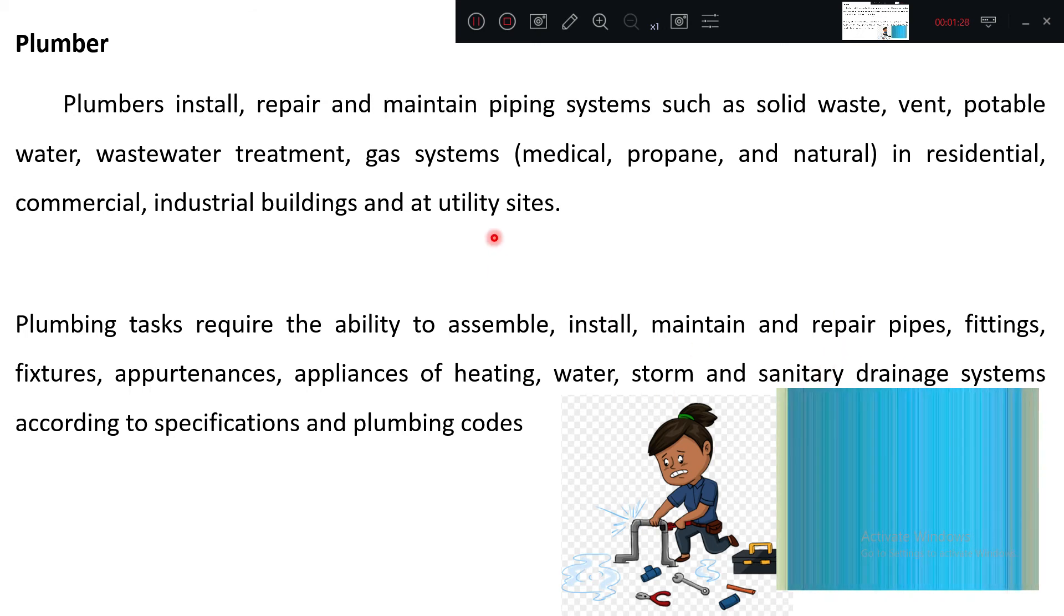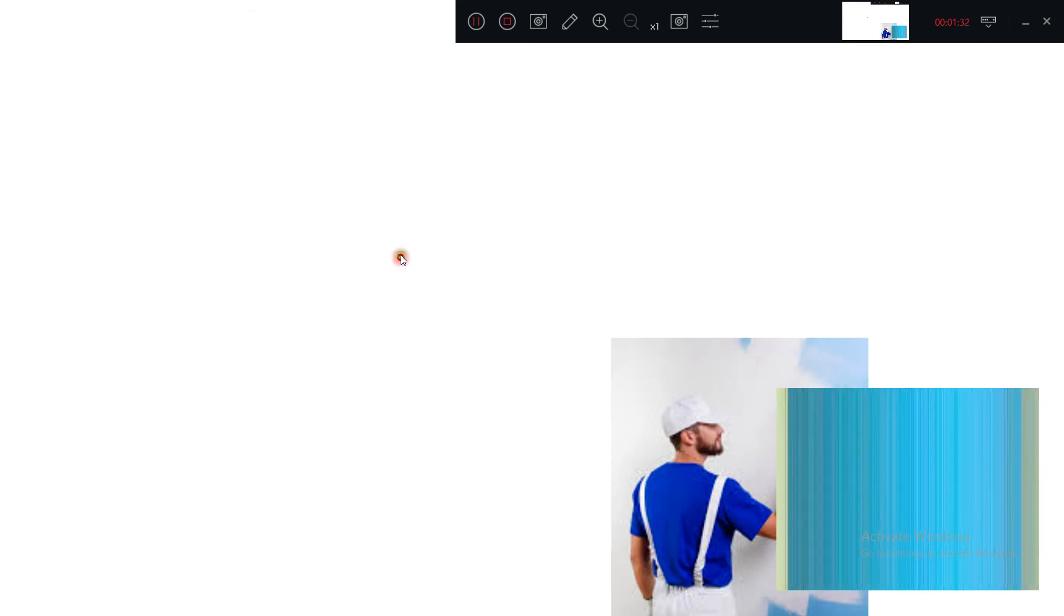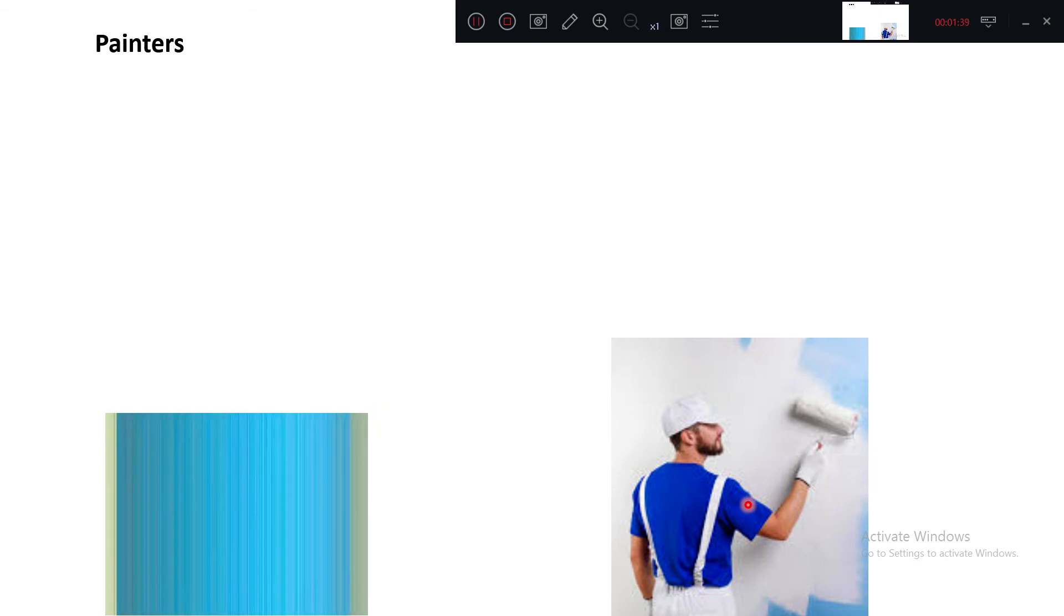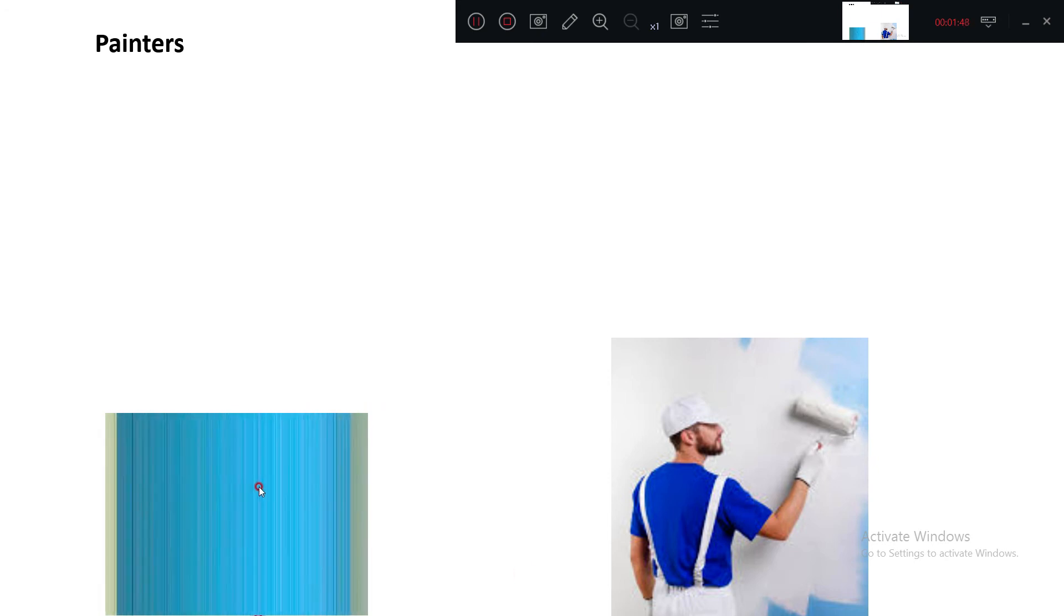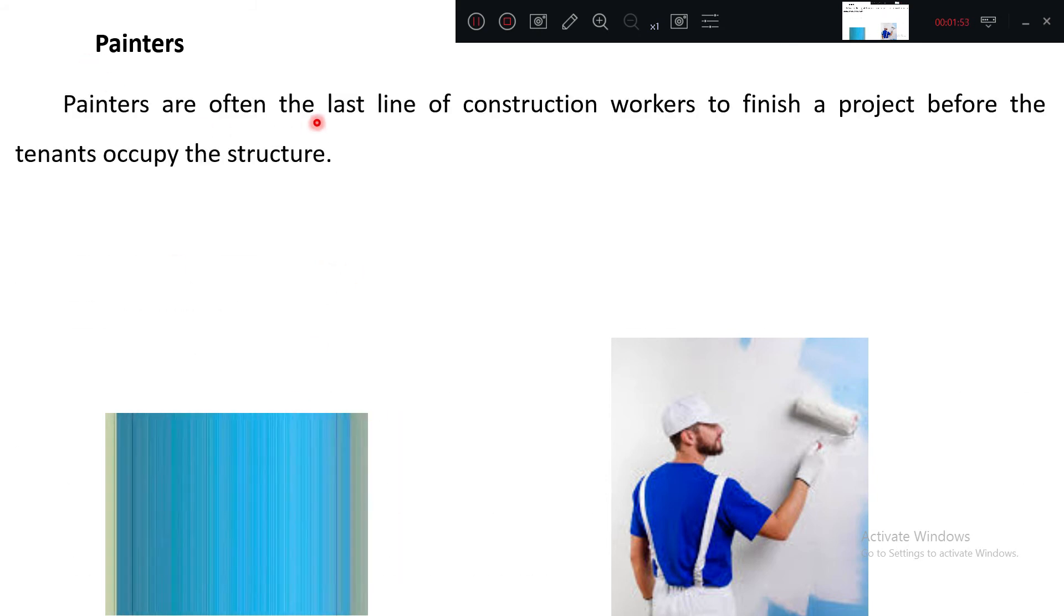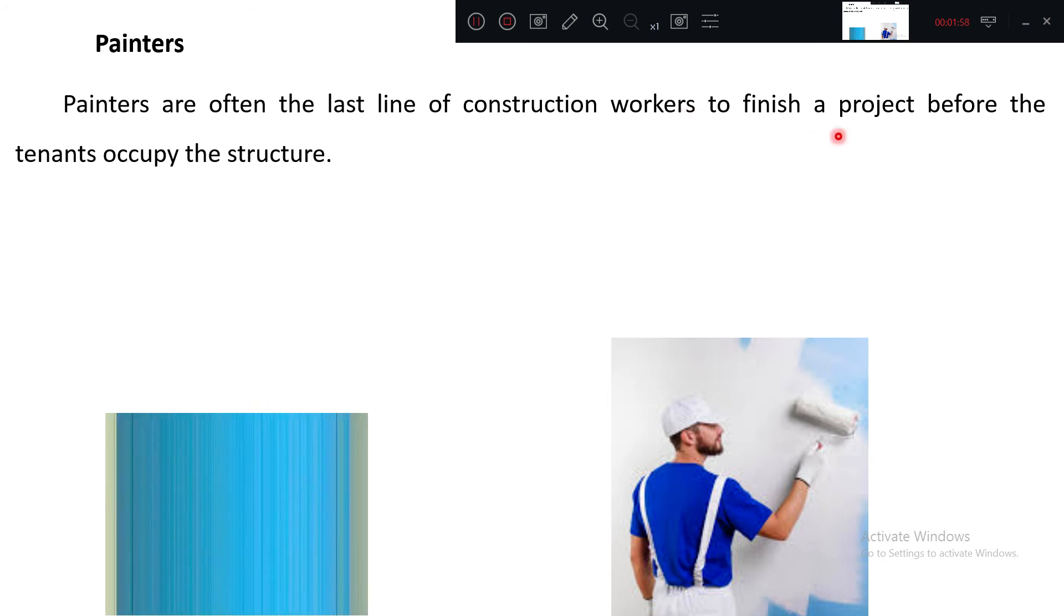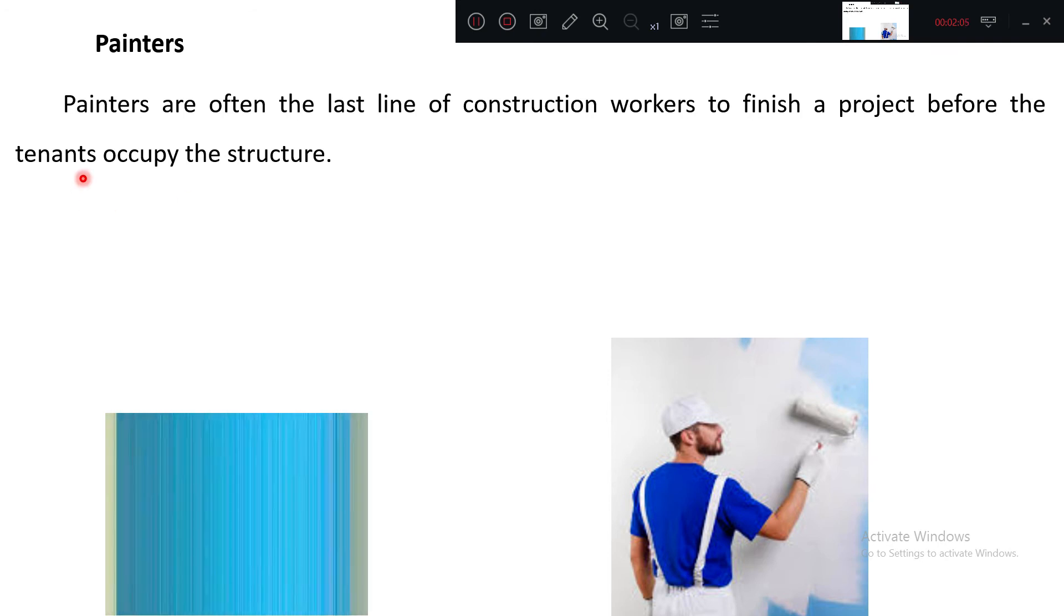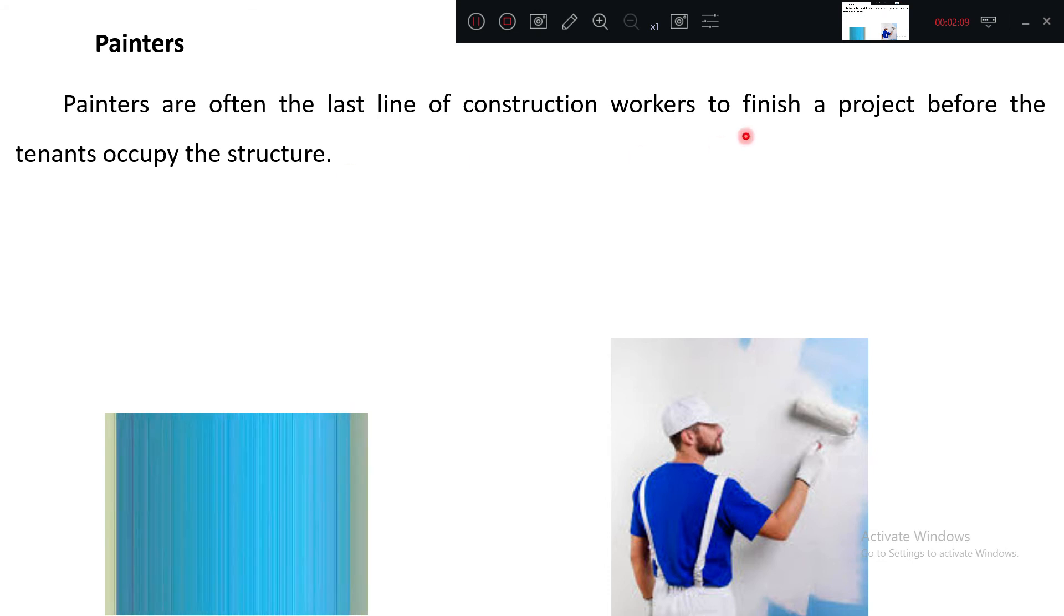This person is a painter. He generally comes at the end of the general construction work where the building or premise is handed over to the service person. Painters are often the last line of construction workers to finish a project before the tenants occupy the structure.